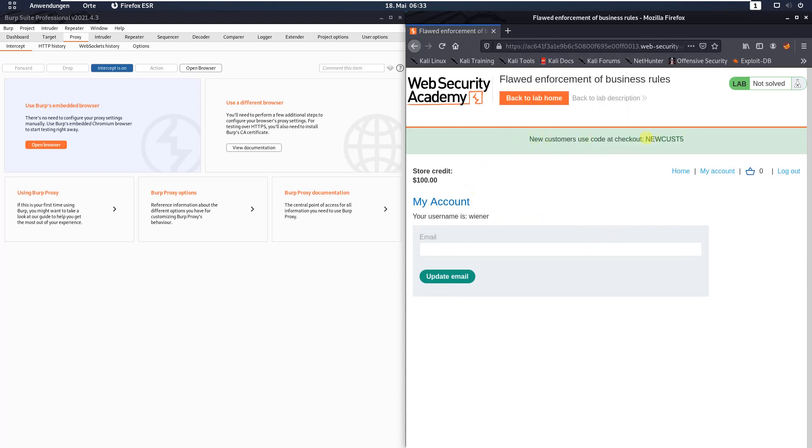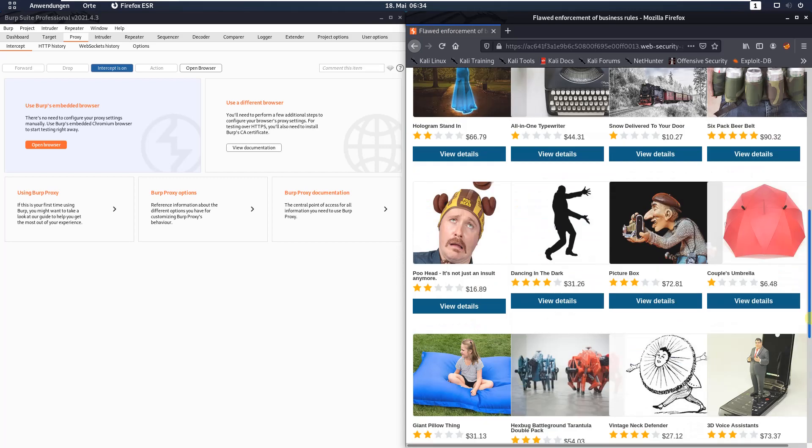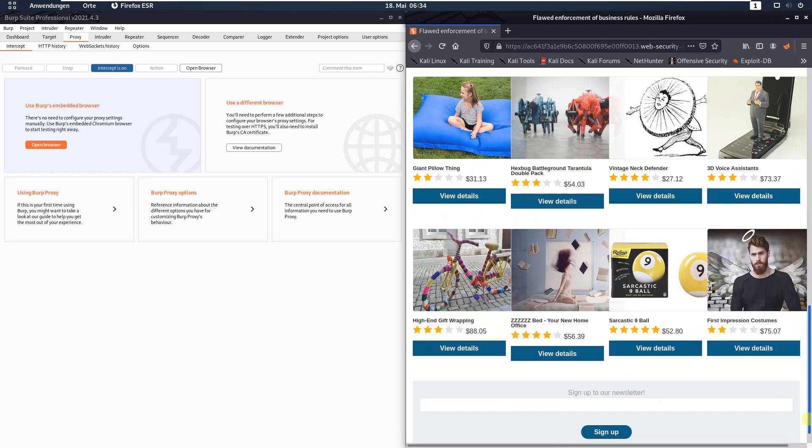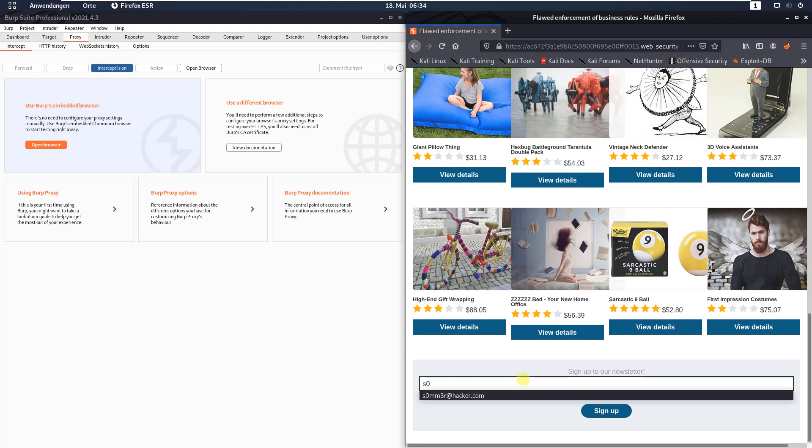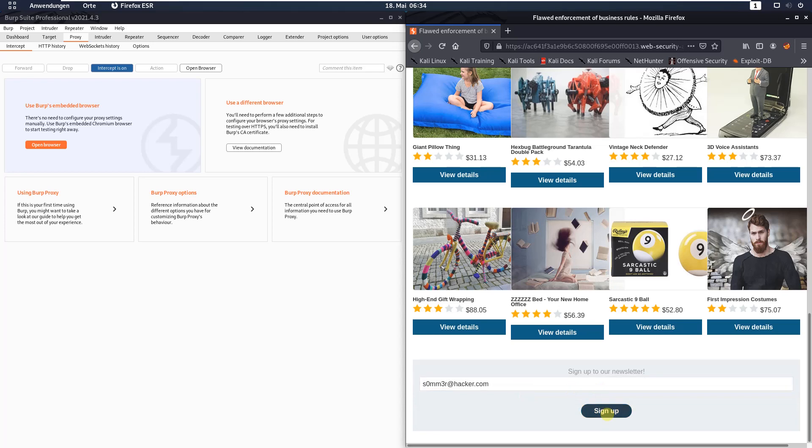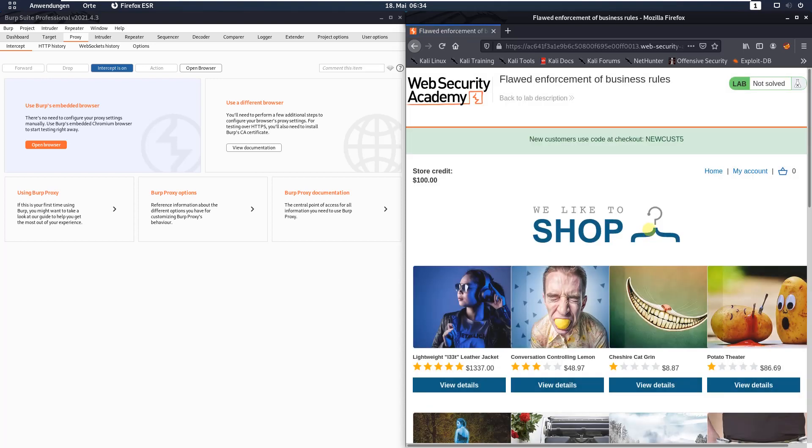You see here we got a coupon named Newcast. Go to the shop page, click the home link and scroll down to the bottom of the site. You see here is the input field for your mail address. Enter summer at hacker.com, click the sign up button and we received a second coupon code named sign up 30.